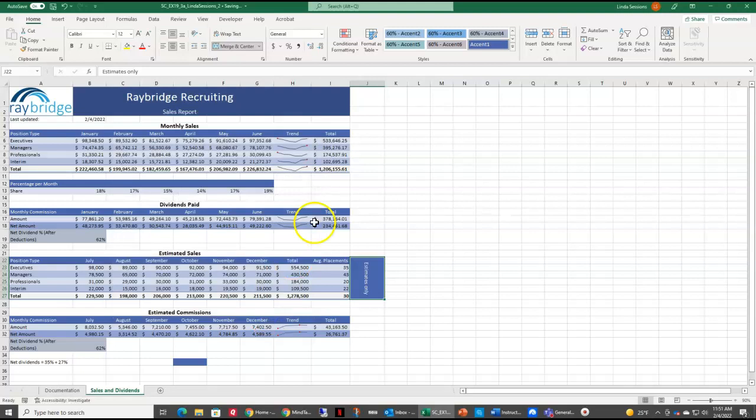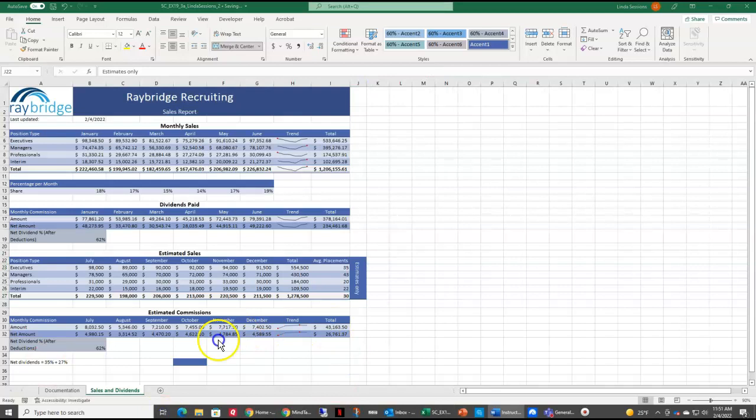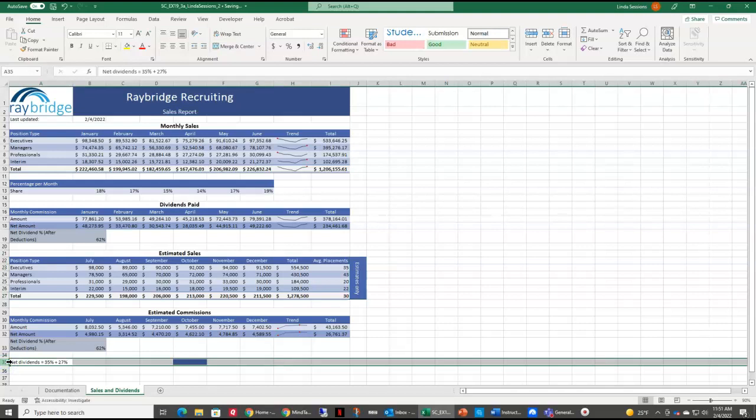Then we want to change our width of column J to 6.0. So I'm just going to take my mouse up here between J and K. And then I'm going to drag it over to the width of 6.0. We have information down here in row 35 that we really don't need. So I'm going to put my mouse over the number at 35. And when it's an arrow pointing to the right, I'm going to select that. Then I'm going to right click and then I'm going to delete to get rid of that information.